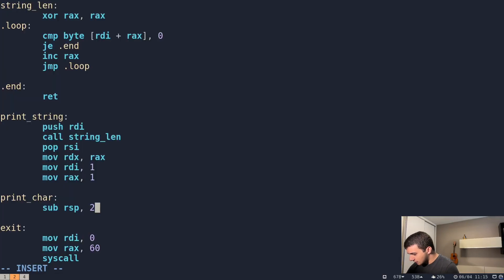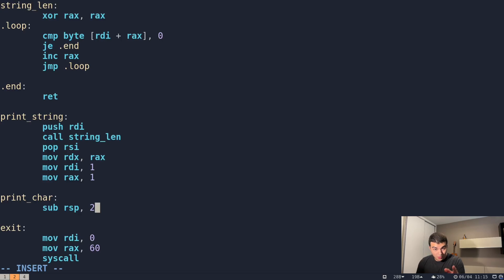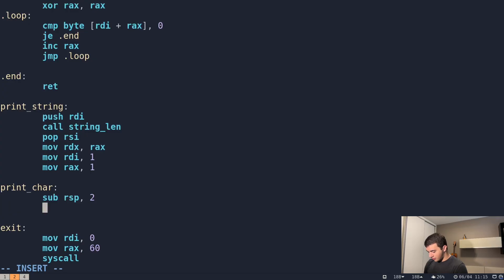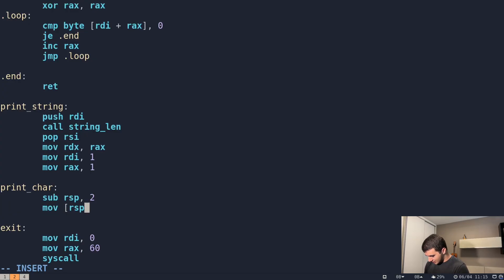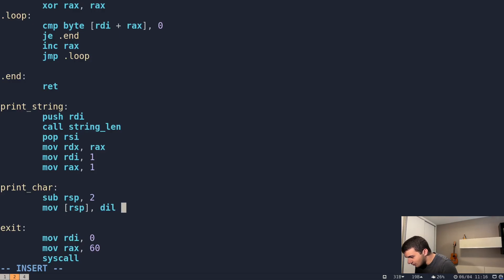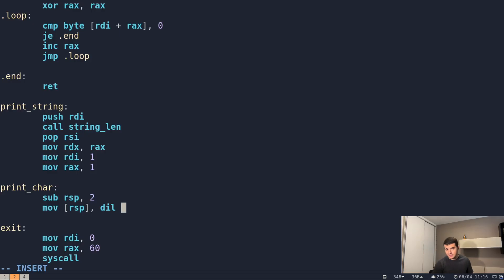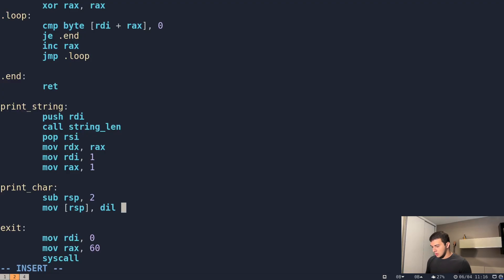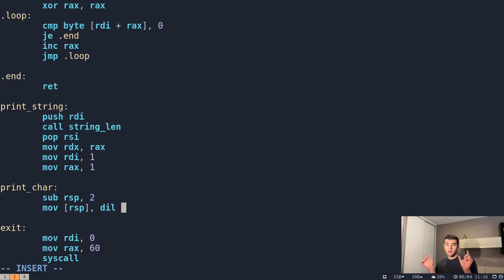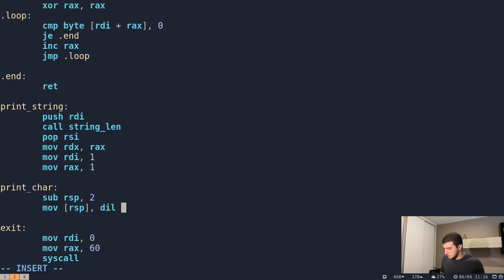So now, after we allocate two bytes on the stack, those two bytes will be one for the character and one for the null terminator. Then we're going to move RSP and DIL. This puts the character at the top of the stack. We use DIL because it's the lowest eight bits of the RDI register, exactly what we want. On the top of the stack we have the lower part of our RDI register, which is only a single character.